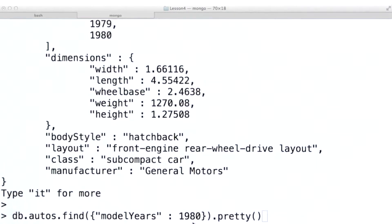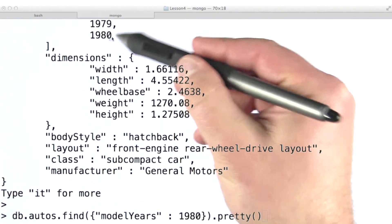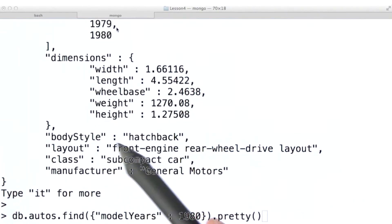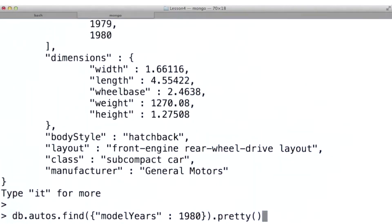Okay, so we just looked at using a scalar value in our query document for an array valued field. Let's look at another way we can query arrays in MongoDB.